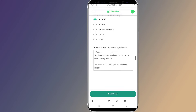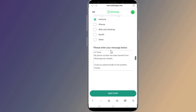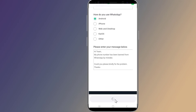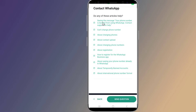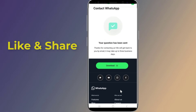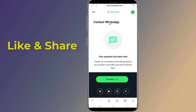Explain that you've been banned from WhatsApp by mistake. For example: 'Hi team, my phone number has been banned from WhatsApp by mistake — could you please kindly fix the problem? Thanks.' After you've submitted the form, wait for some time for WhatsApp's decision. They will contact you via the email address that you've provided.